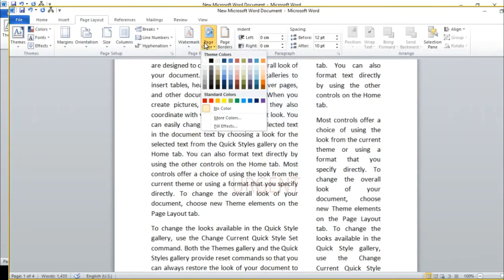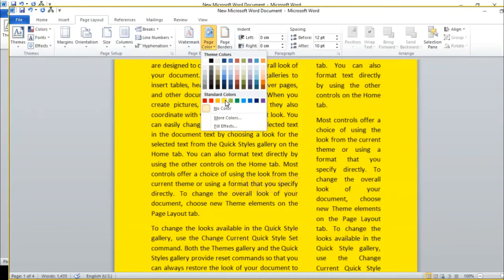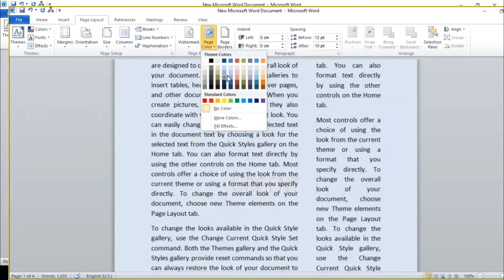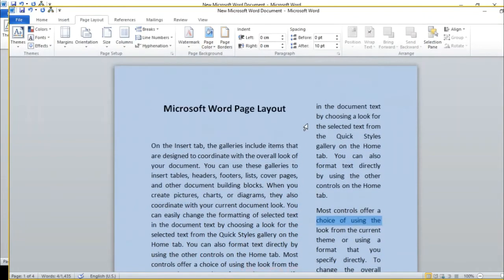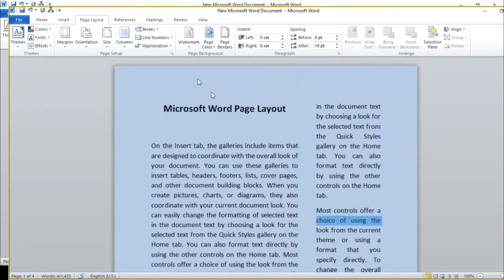Next is Page Color. If we want to give our pages a specific color, we can use these options to choose any color and apply it to the whole document.